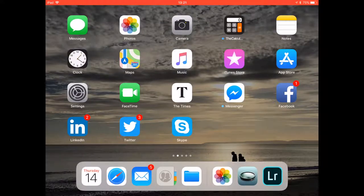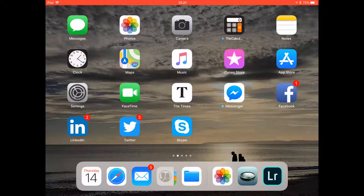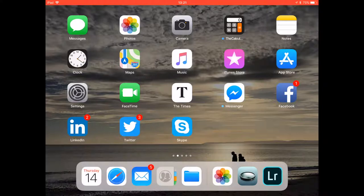Welcome to my workflow walkthrough. This is using an iPad to edit JPEG pictures, including captioning them. The apps we're going to be using today are FSN Pro, Lightroom CC, the Notes app, and the Files system within iOS 11.